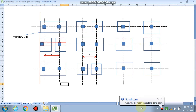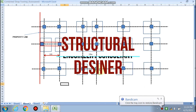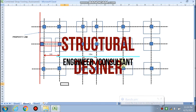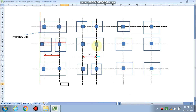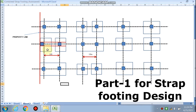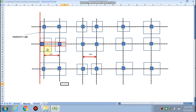Hello friends, welcome to my channel Civil Smart. In the last video we gave the footing layout and designed the combined footing. Now we are trying to design the footing for the property line — this column is lying on the property line and it creates eccentricity. To reduce the eccentricity, we are designing either a combined footing or a strap beam footing. Now we are using the strap beam footing to reduce this eccentricity.